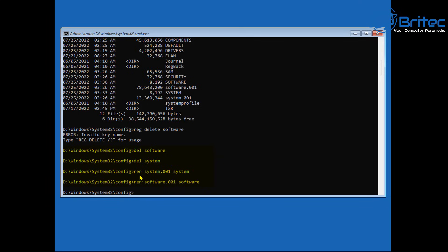Then revert the two backups: type 'ren system.001 system' and then 'ren software.001 software.' We've renamed system.001 back to system and software.001 back to software, after deleting the previous two files Windows created.